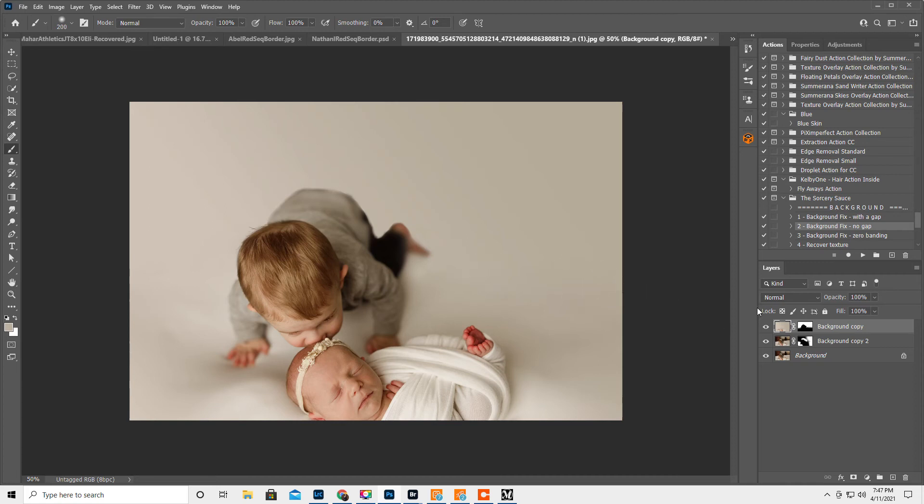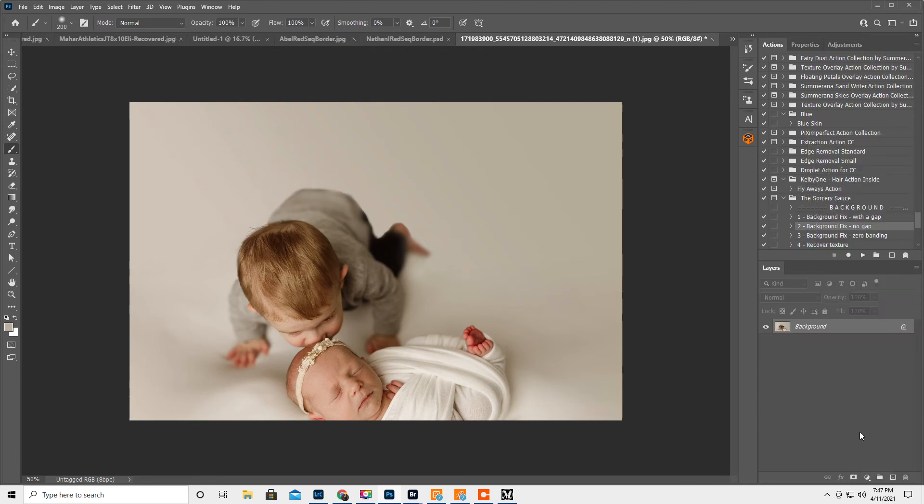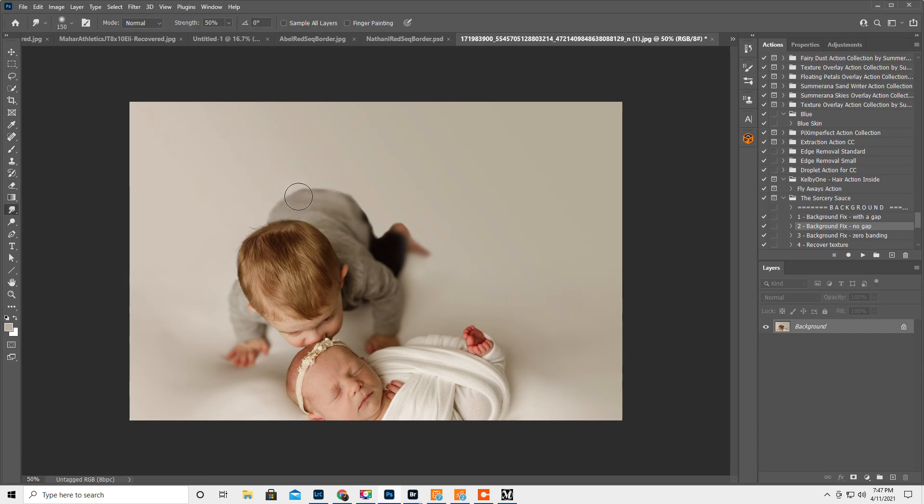Okay. Now I'm going to flatten because I think it looks good. I'm just going to try the smudge tool one more time. Oh, this is just kind of rounding out his bum.